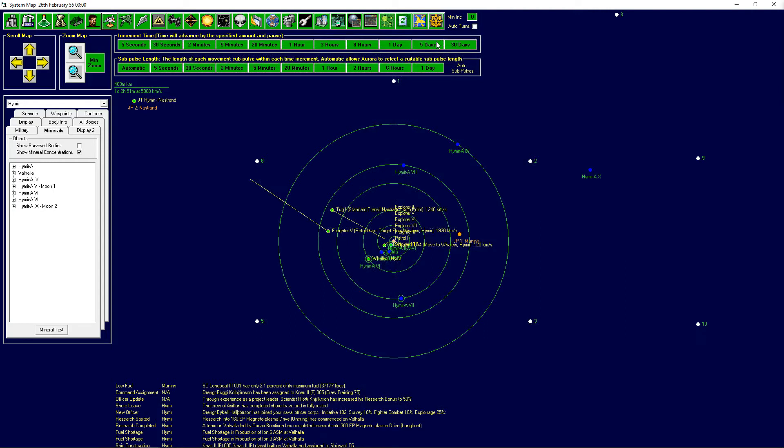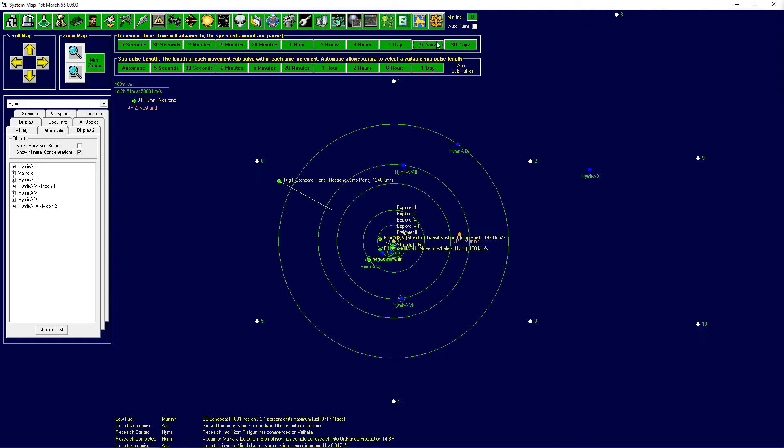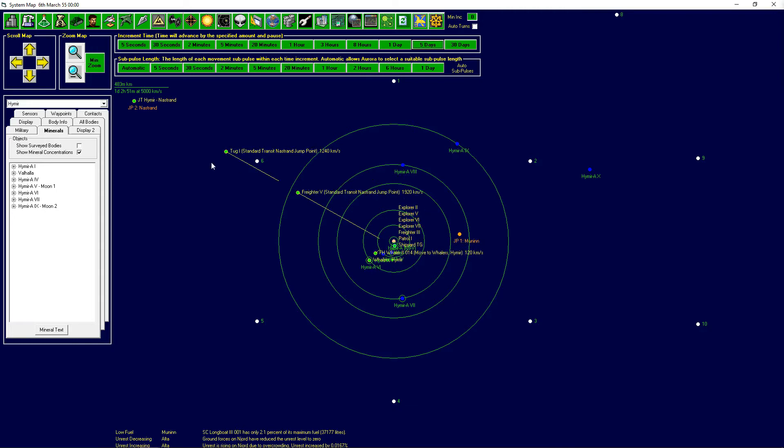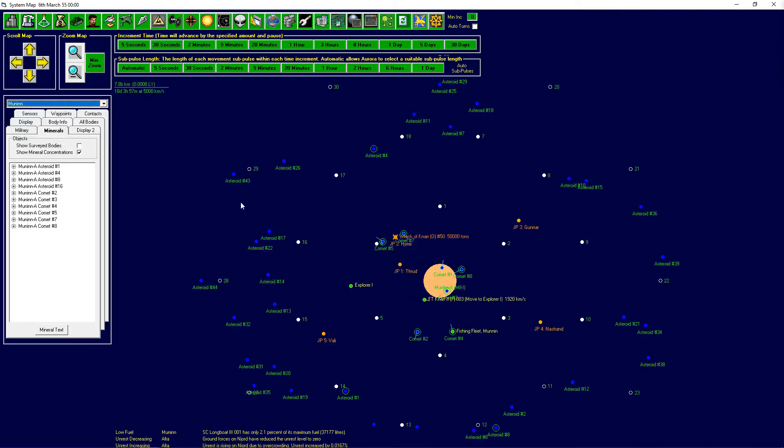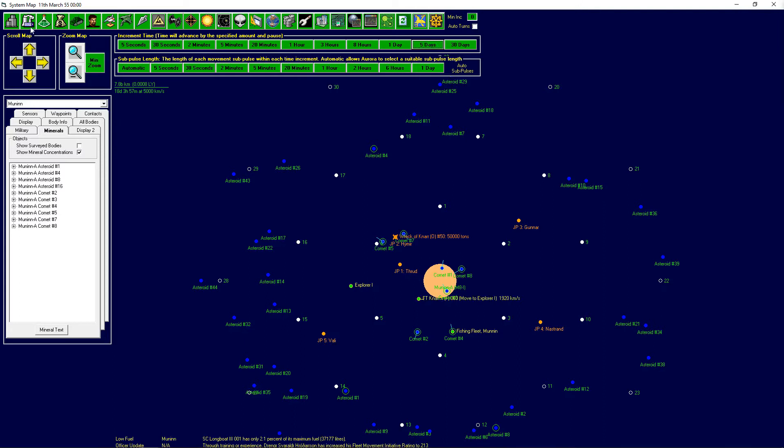We did start the research on the unsung engine so we'll get that one rather soon I believe, not immediately but in about a month. And we got the ordinance production research, we started researching the railgun. So Explorer 2 and Explorer 5, 6 and 7 are still here. Let's actually have a look how far away in Moonin are they, they are still about 2 months away I think.